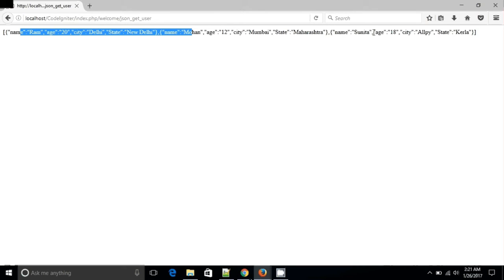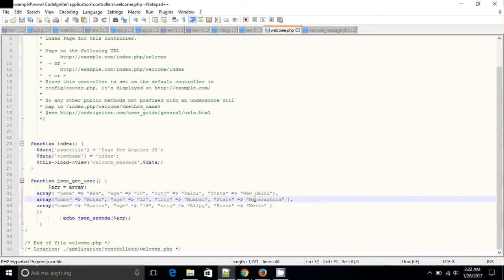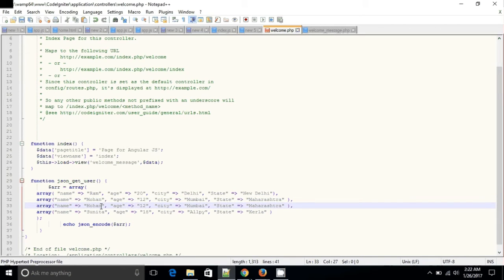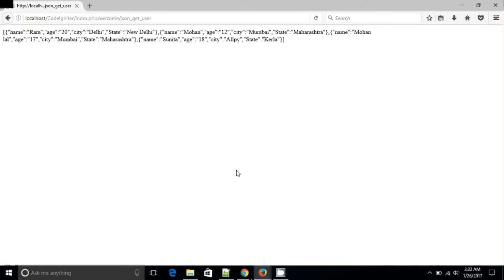I am going to create three objects. On each one I am going to add data. I am going to create one more student record.